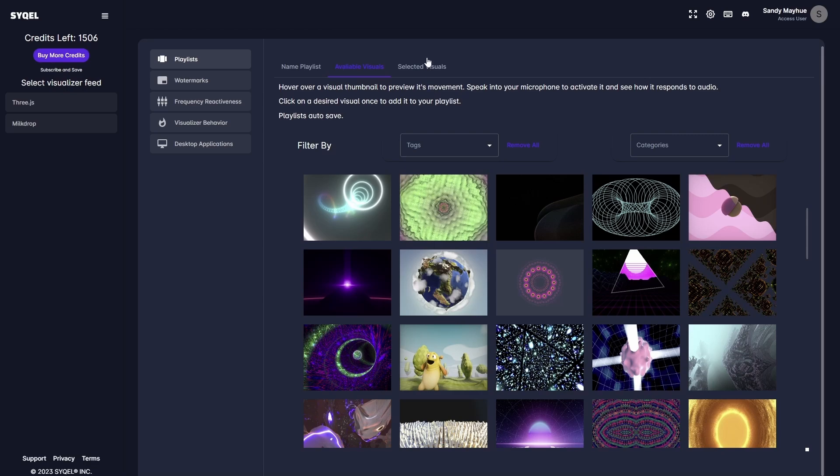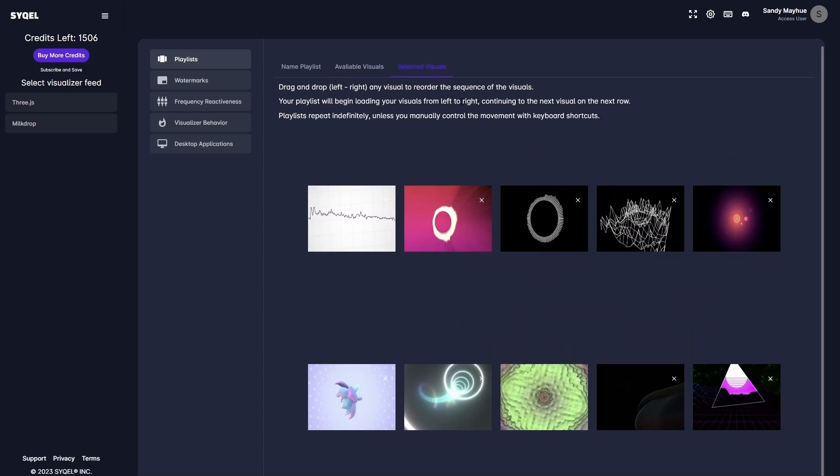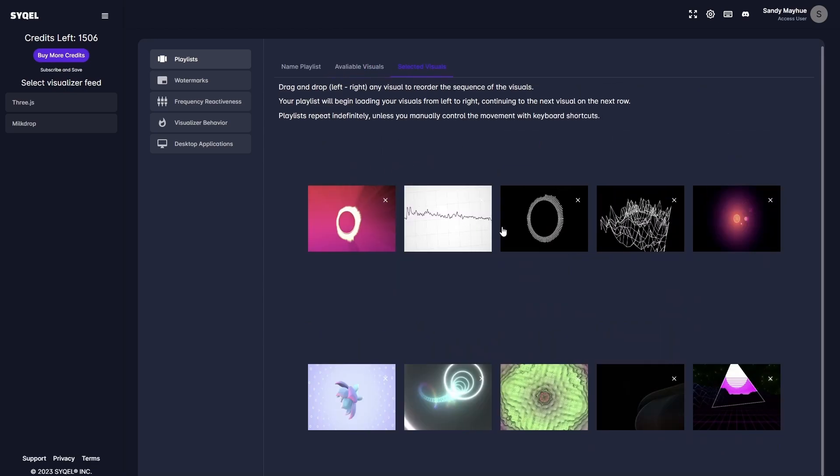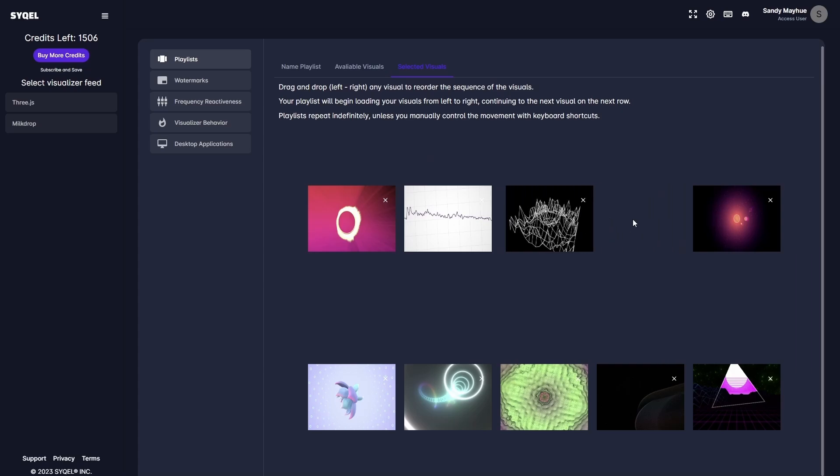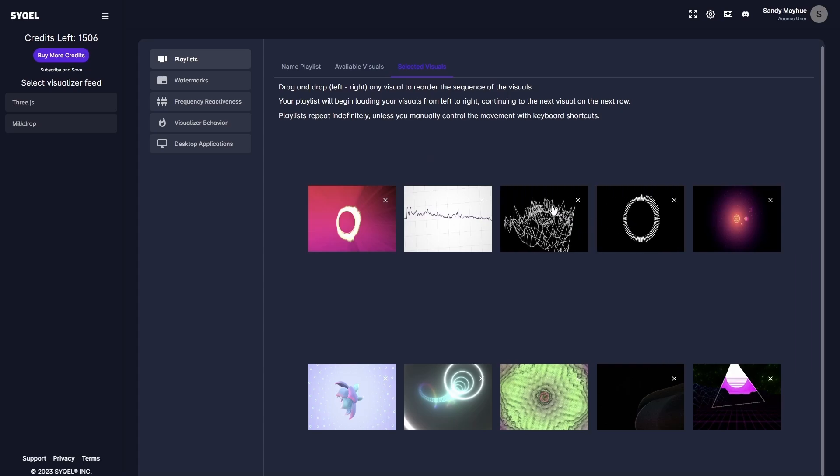Lastly, in the Active Visuals tab, you can preview your playlist, reorder the loading sequence by dragging and dropping the visuals, and remove any visual by clicking the small x at the top right of each preset.